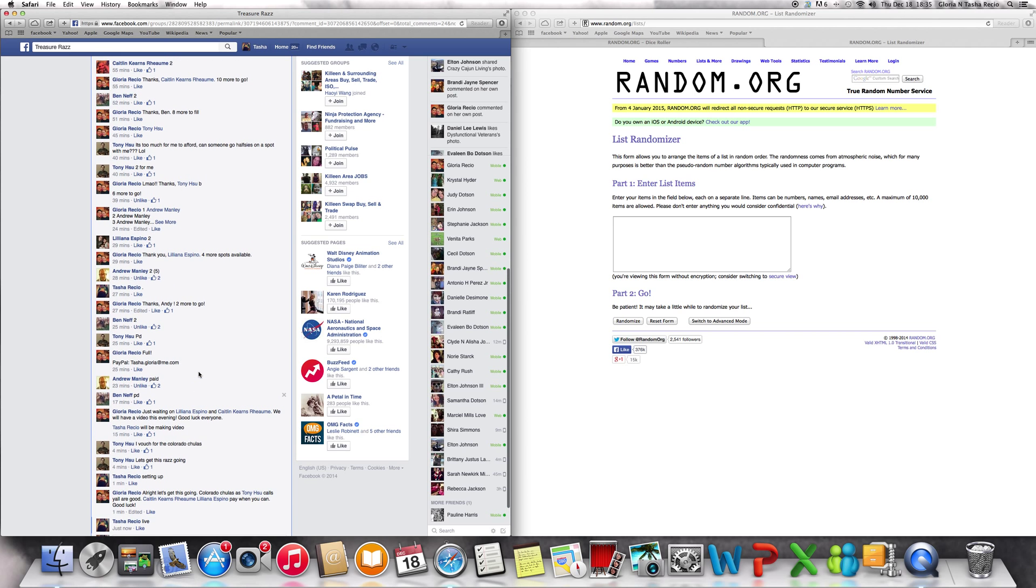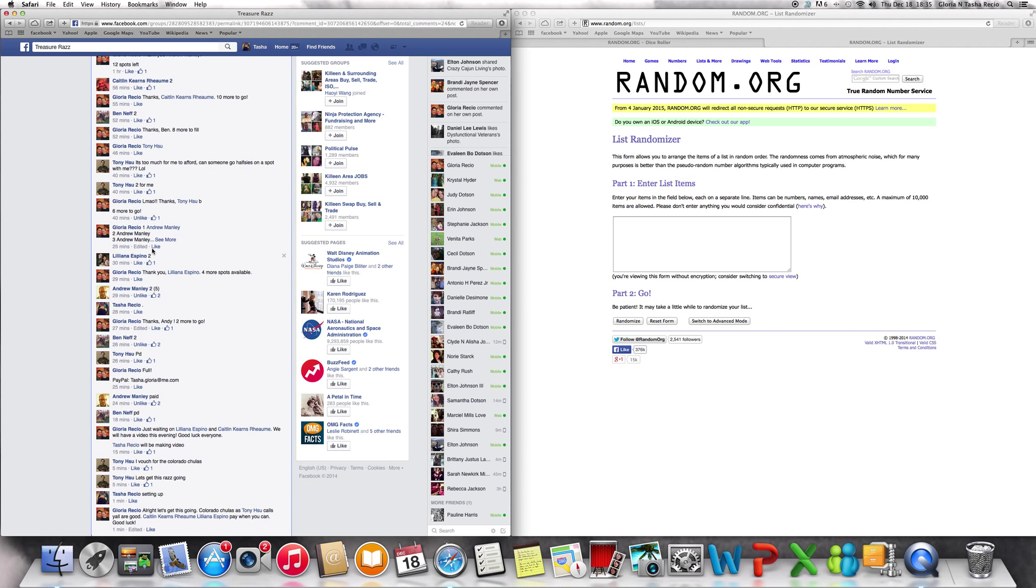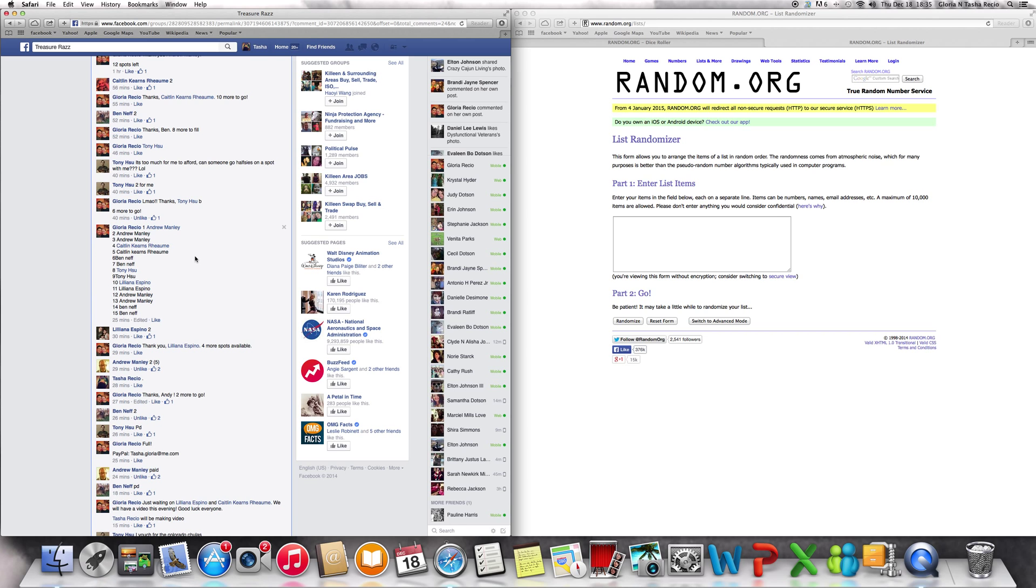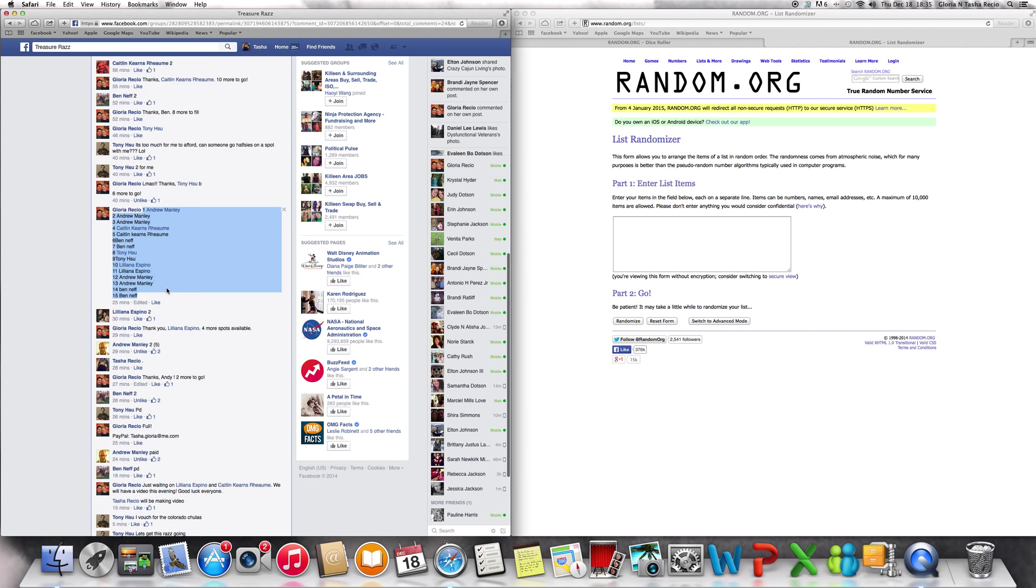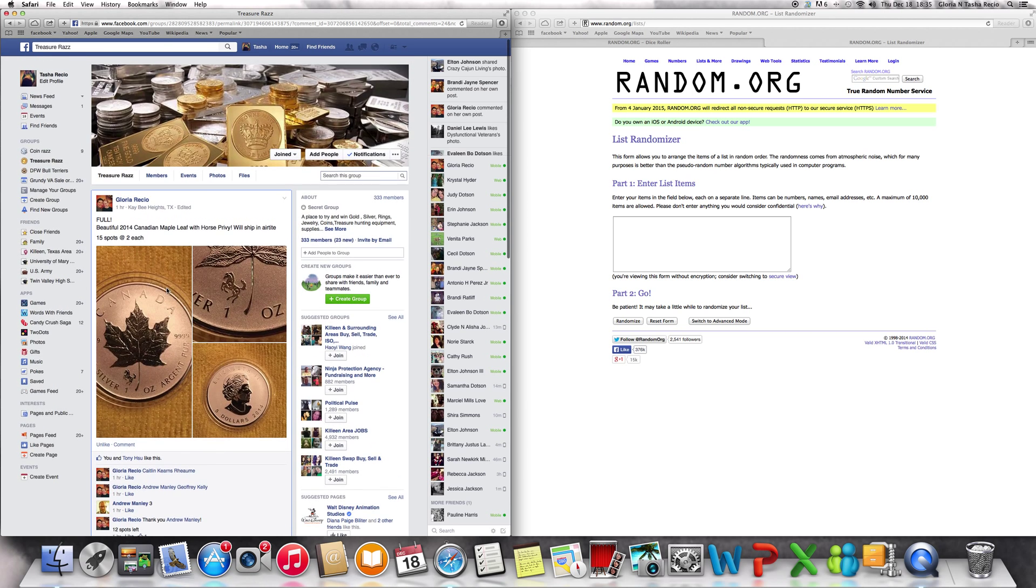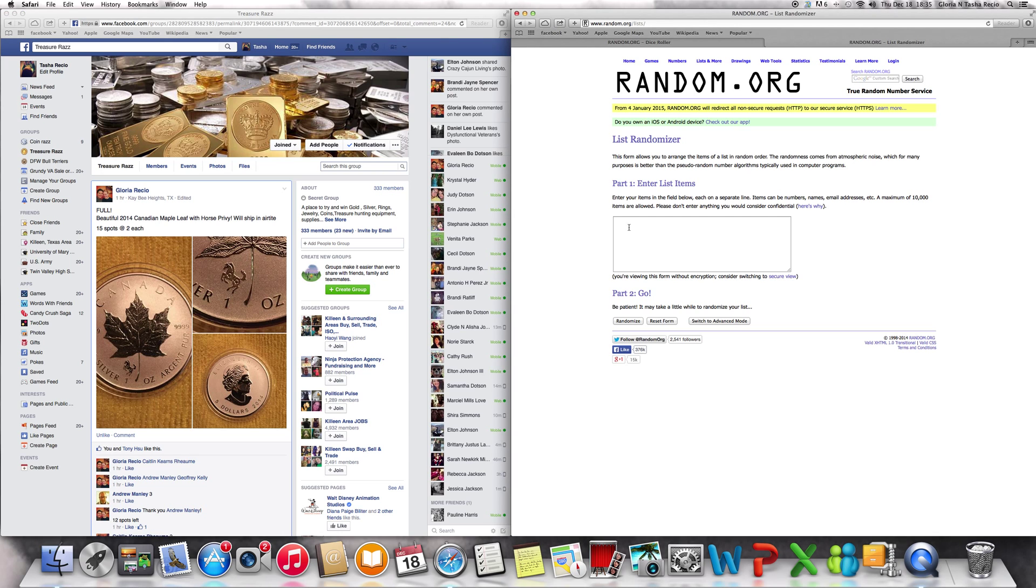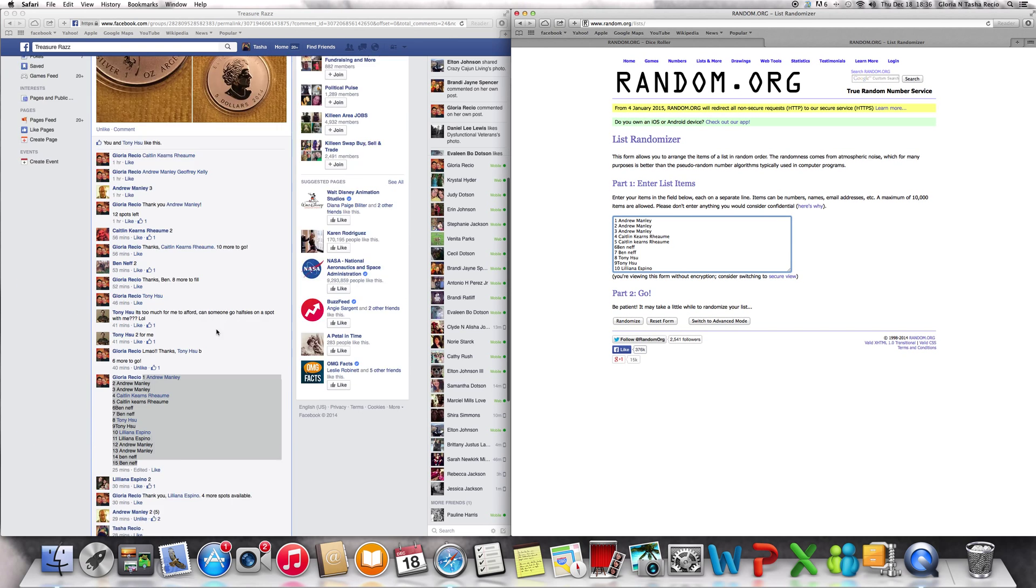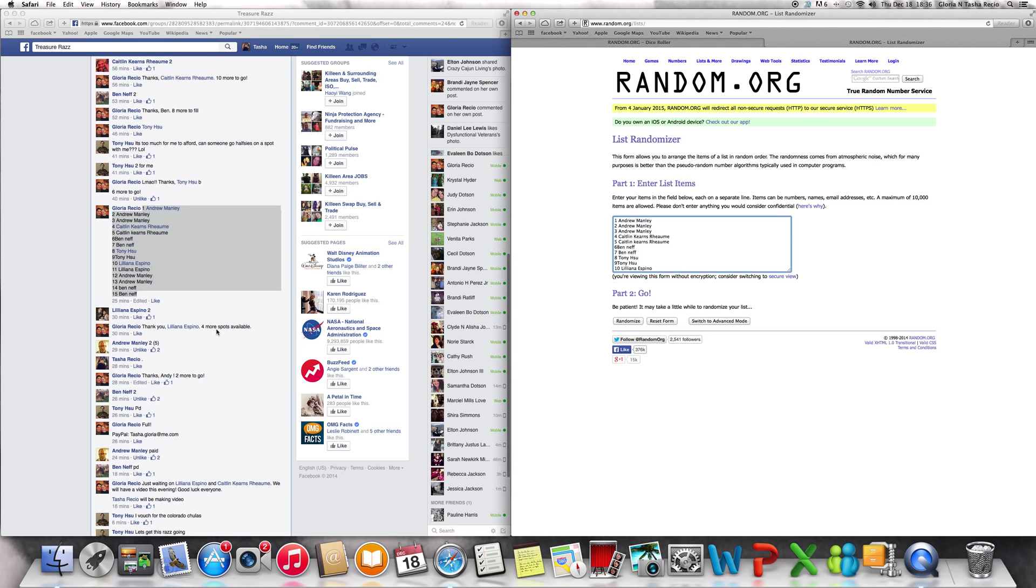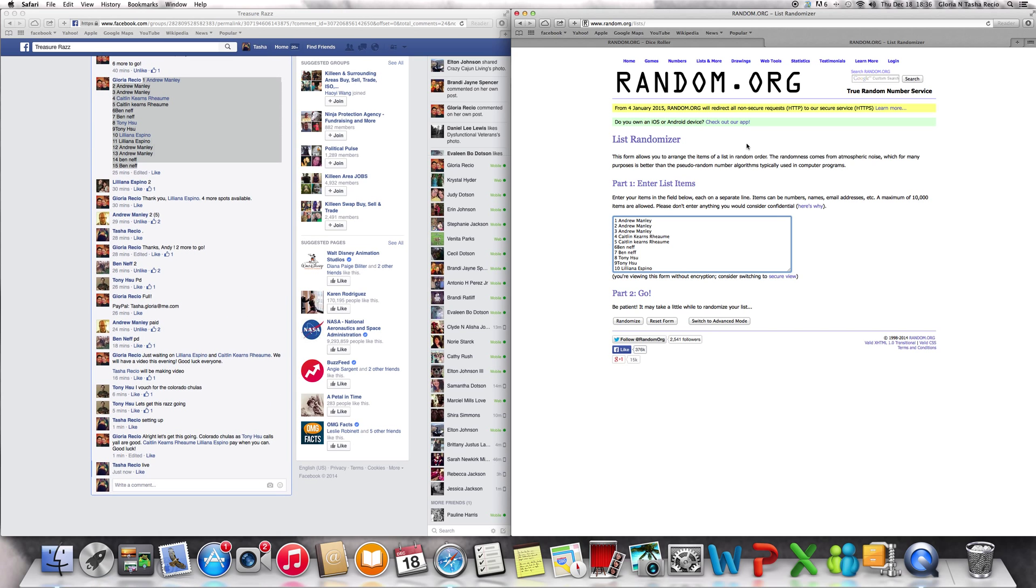Alright, let's find this list that she has over here. We have it, copy and paste. We have 15 slots, make sure that's right, 15 spots. Paste this over here. One at the top with Andrew Manley, then at the bottom with Ben Neff. Alright, it is now 6:36 p.m.